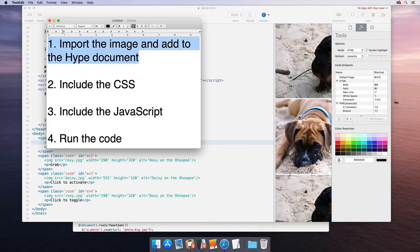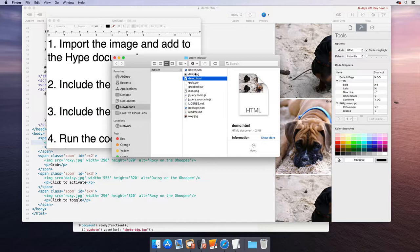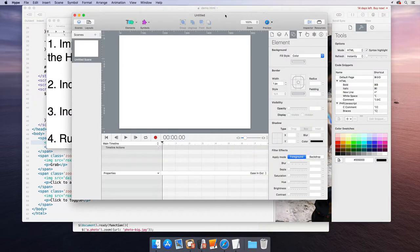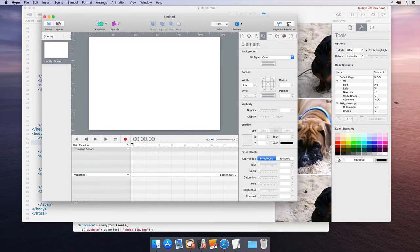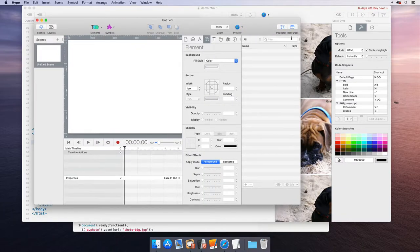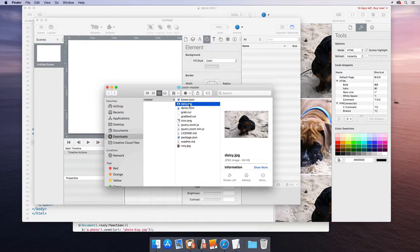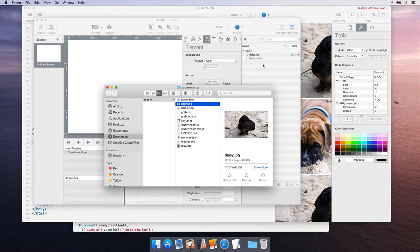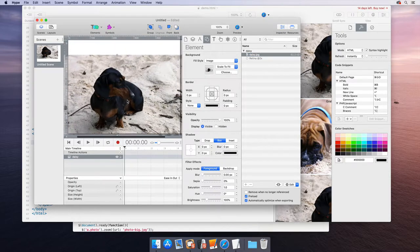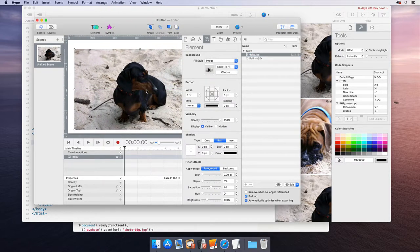The first thing we want to do is import the image. If we look at the folder, it was referencing this Daisy image. Getting this into Hype is fairly simple. We can just open the resources library and drag the Daisy image into the resources library. In Hype, you would typically just drag this to the scene and you have the image like so.